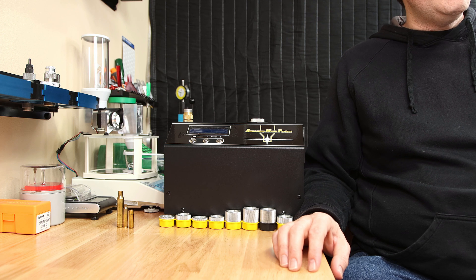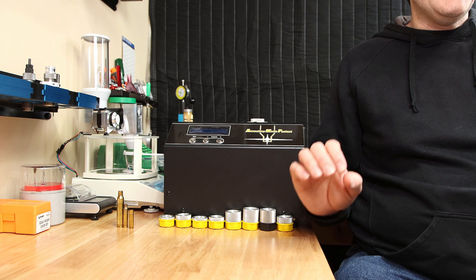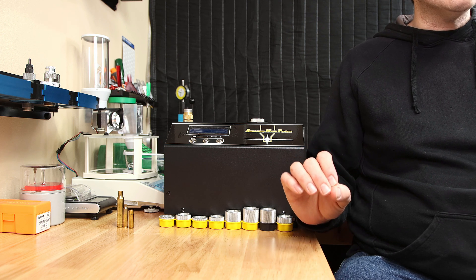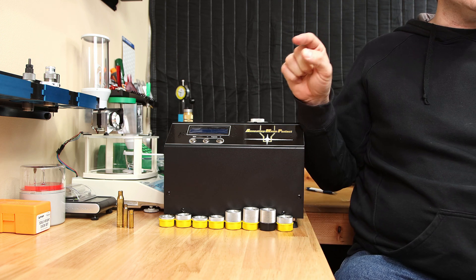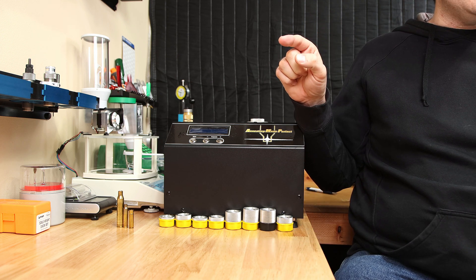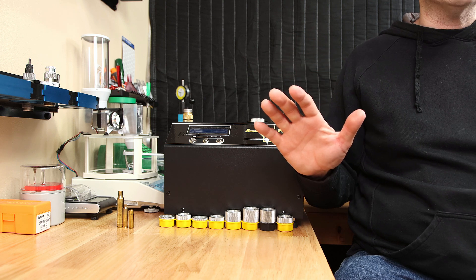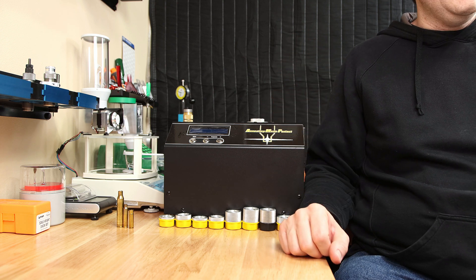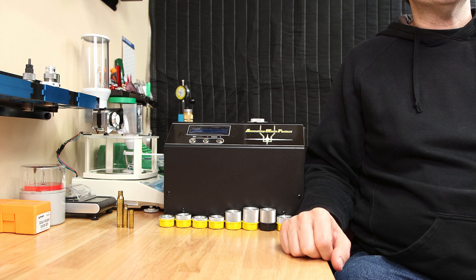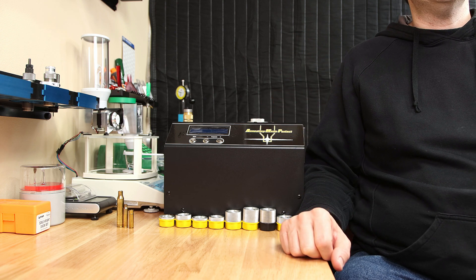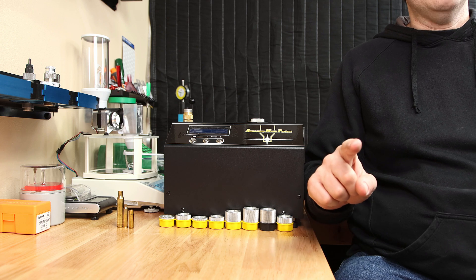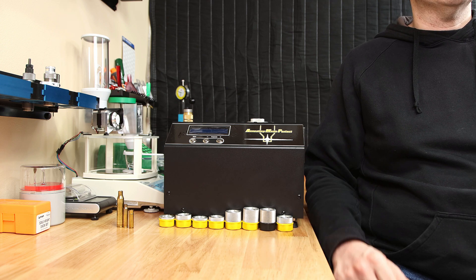But if you're new and you want to know what tools you absolutely need to get started, check out this video series right here where I go over all the tools you need to get started reloading. And until next week, stay safe in small groups.